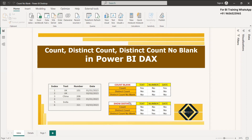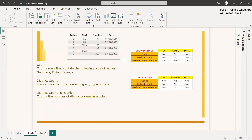The same thing is reflected among distinct count and distinct count no blank. As a definition, the count function counts rows that contain the following types of values: numbers, dates, and strings. If you take the case of the count function, count does not show the distinct value.